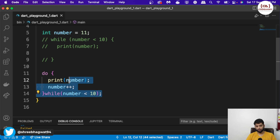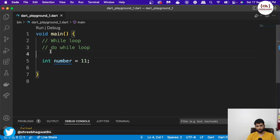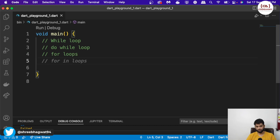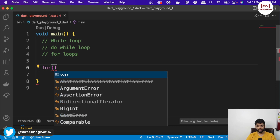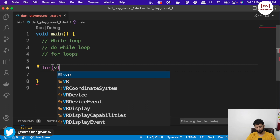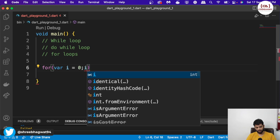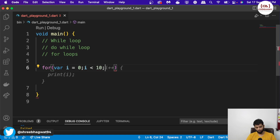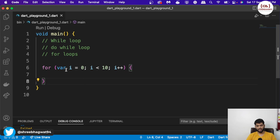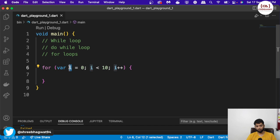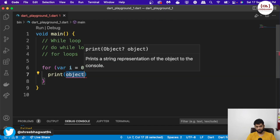Now let's come to our for loop. For loops are pretty common and very famous. Usually people try to use for loops because they are easy to understand and easy to execute. We will print numbers up to 10 using a for loop. So: for, we create the variable inside the condition itself — variable i is equal to zero, i is less than 10, we want the value of i to increment, so i plus plus. And we print i. This is our for loop.